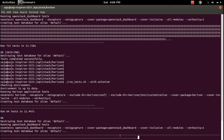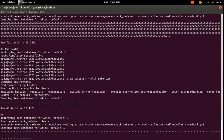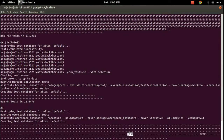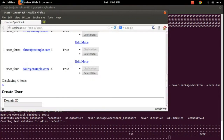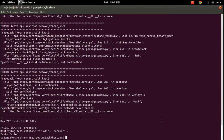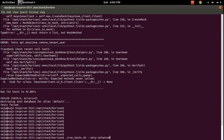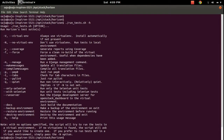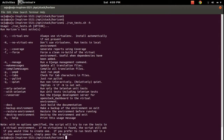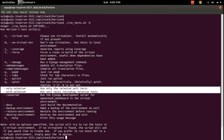If you see 'S' in the output, that means success. If you see 'E', that means there are some errors. Here you can see a couple of errors. So using these two commands - --only-selenium to run only the Selenium unit tests, and --with-selenium to run unit tests including Selenium tests - these are the options available. Bye.